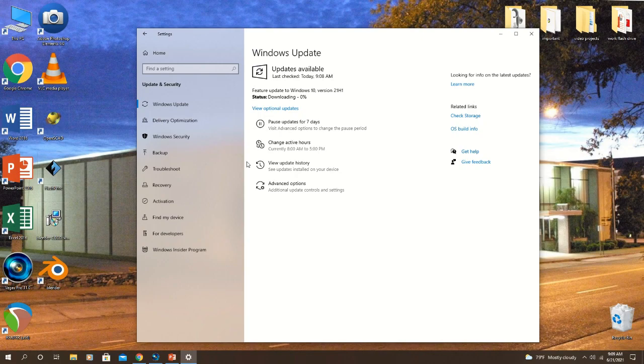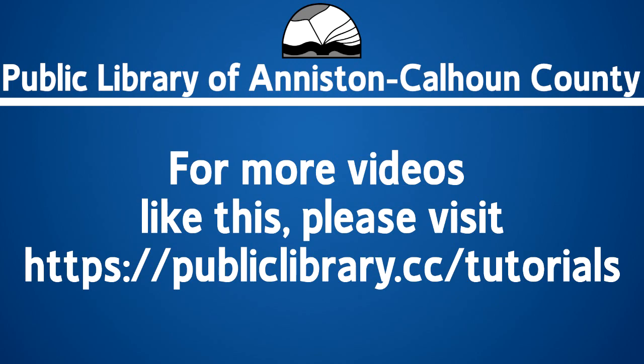As your computer restarts, the updates should automatically install.